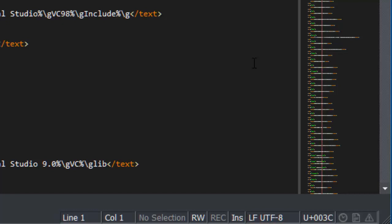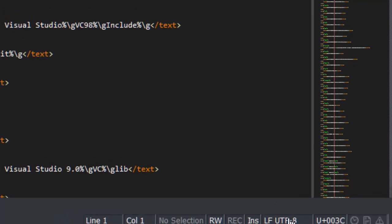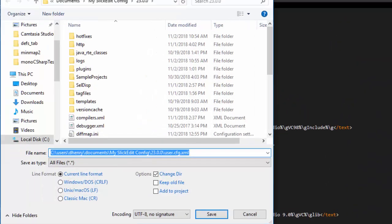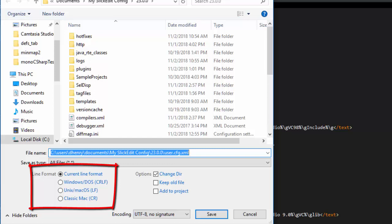If you want to change the line-ending format or encoding of a file, just click on the line-ending format or encoding in the status line, and choose to save the file with a different line-ending format or encoding.